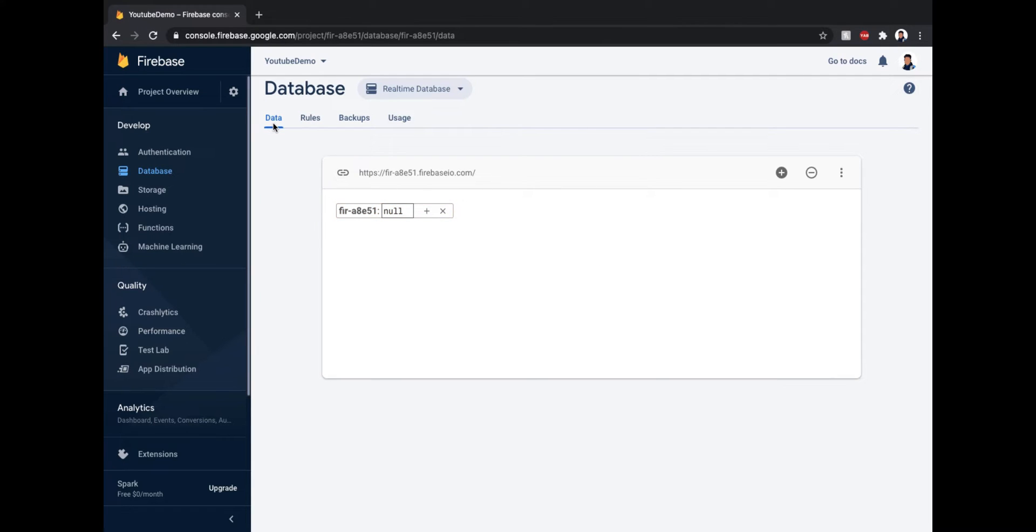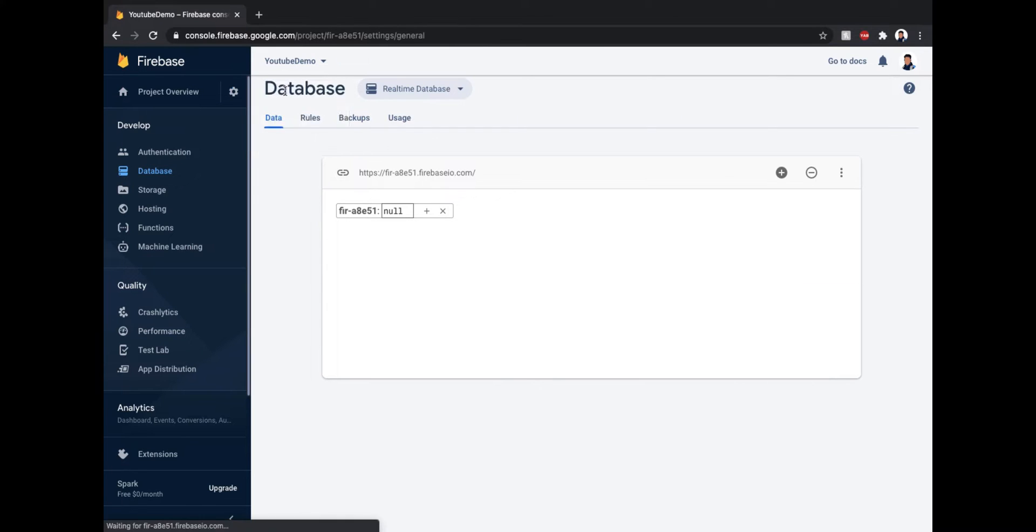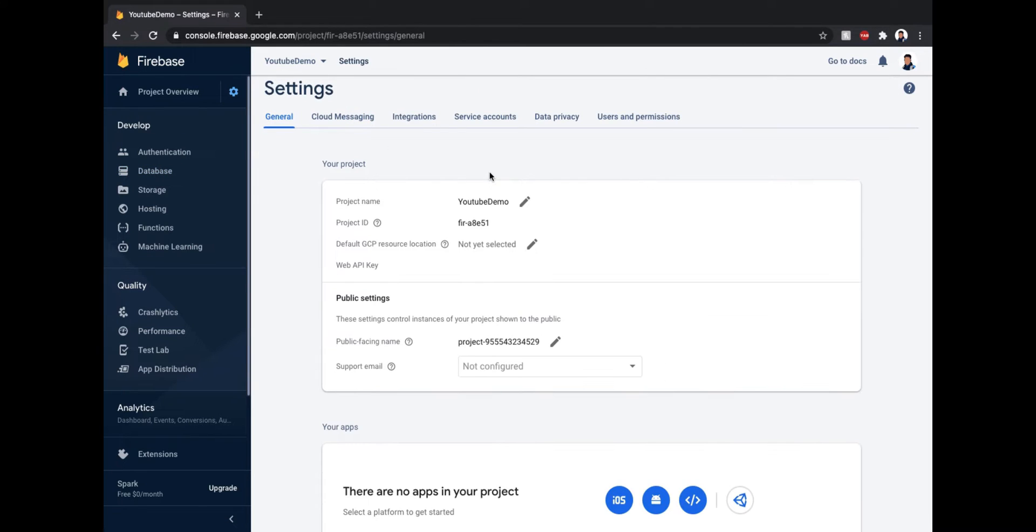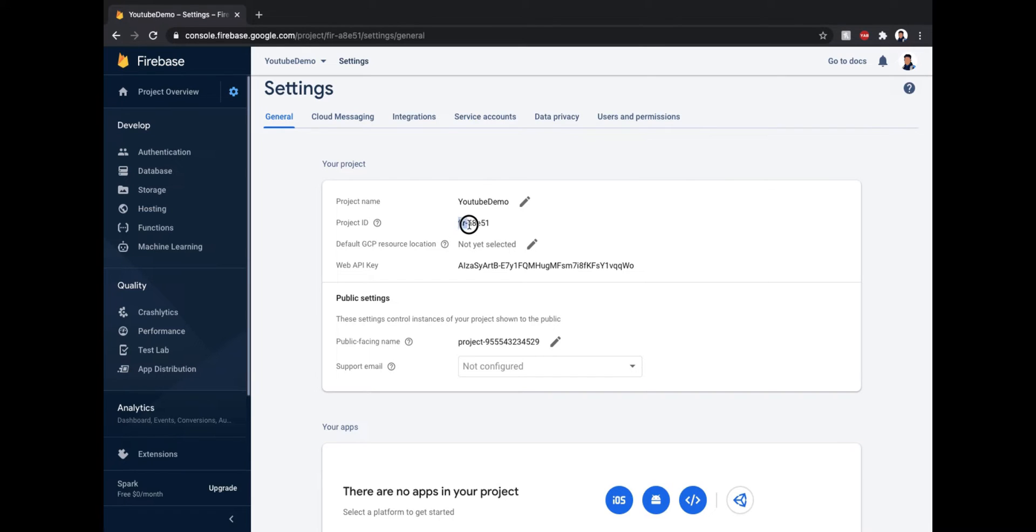Now select the gear icon near project overview and select project settings. Here you can see a project ID. This is the main thing that you need. And for now you are done and you can log out. You just need this project ID everywhere. You will be able to set it everywhere inside the Arduino code or the Python code or any controller.